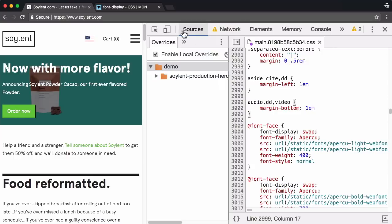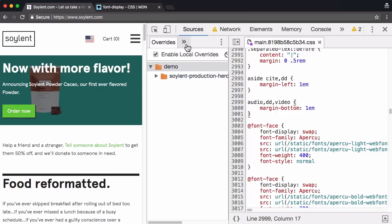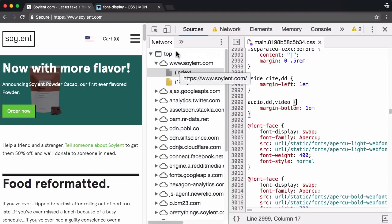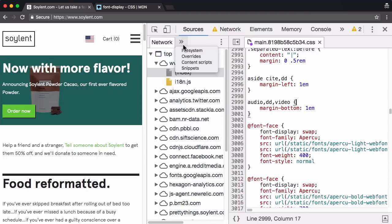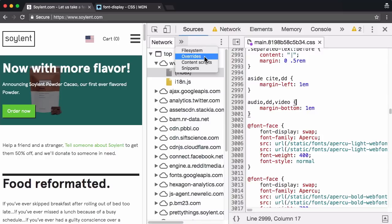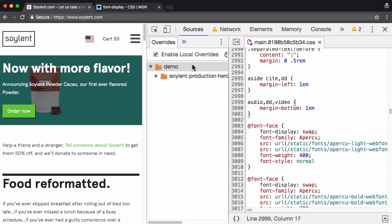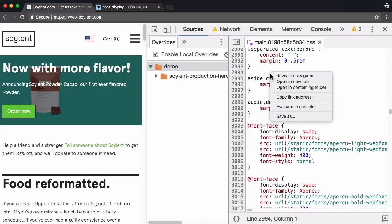The left-hand sidebar in the sources panel, right, you probably will have network enabled by default. So you just hit these arrows, head on over to overrides right here. And as long as enable local overrides is checked, all you have to do is right click and go save for overrides.